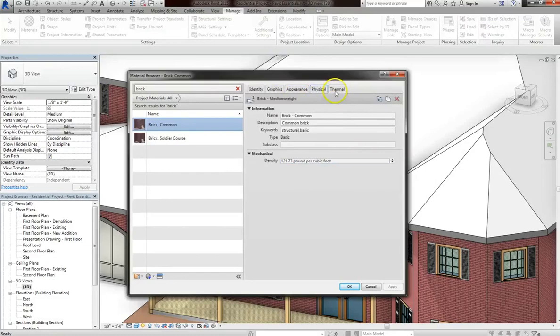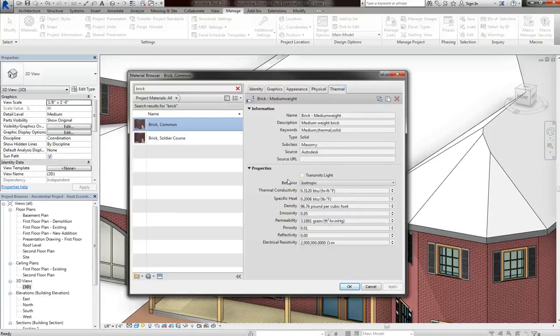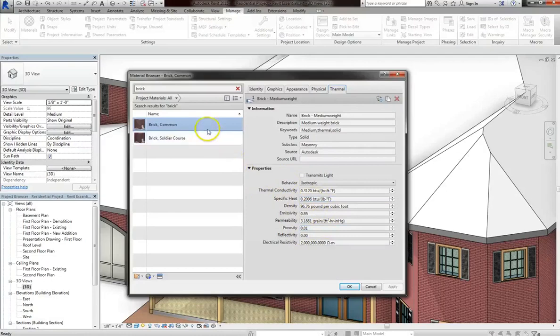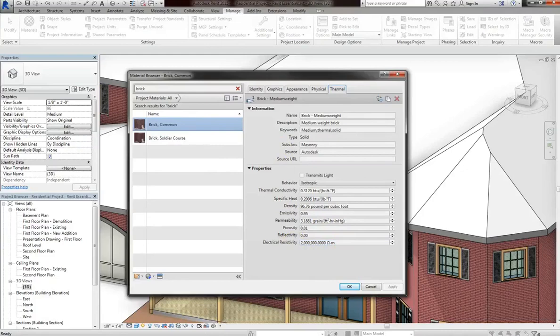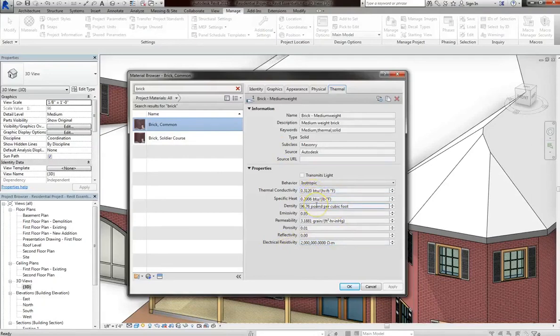In addition, they also have thermal properties. Now, a lot of these properties are built into Autodesk. So you can always edit these values if you need to, or even create a new material, which we'll cover in the next lesson. But if you choose not to and use these defaults, be aware that you'll have generic properties that are automatically assigned to these materials.